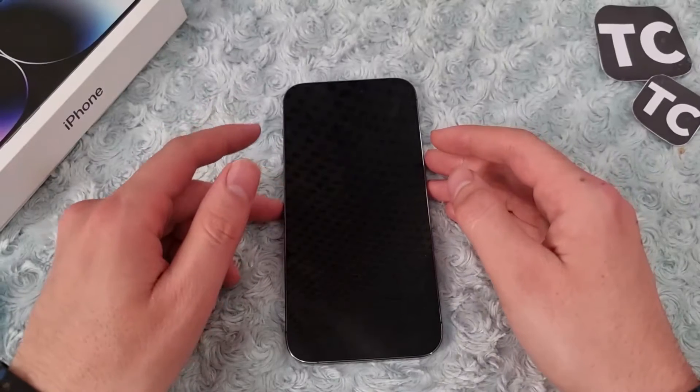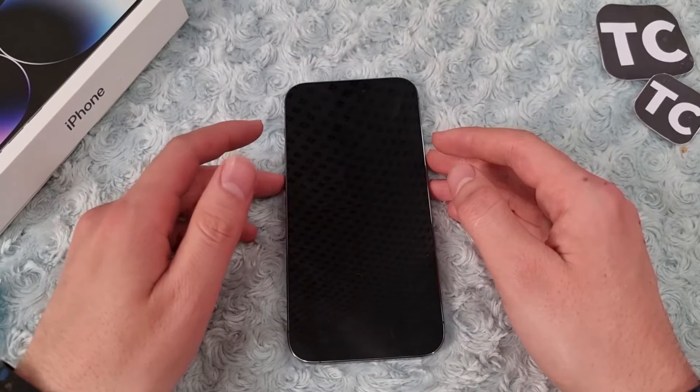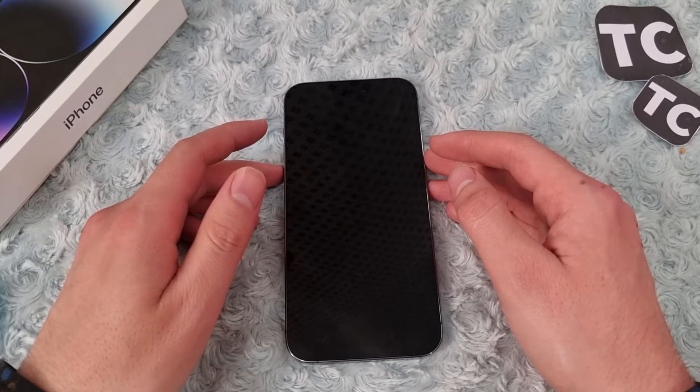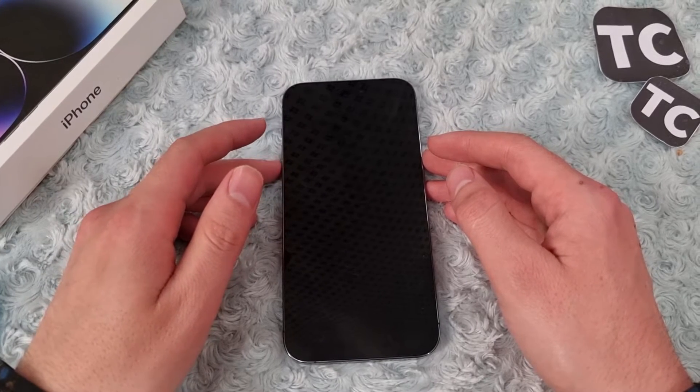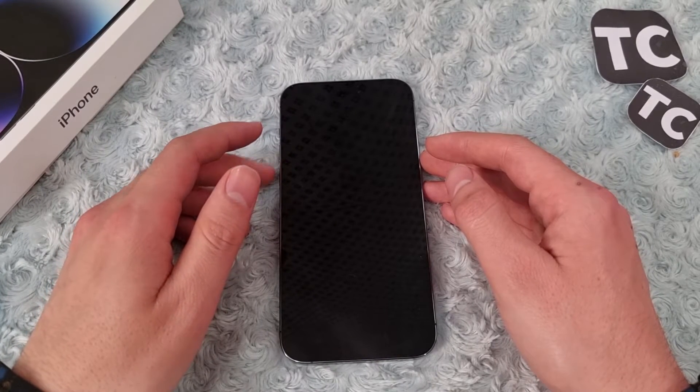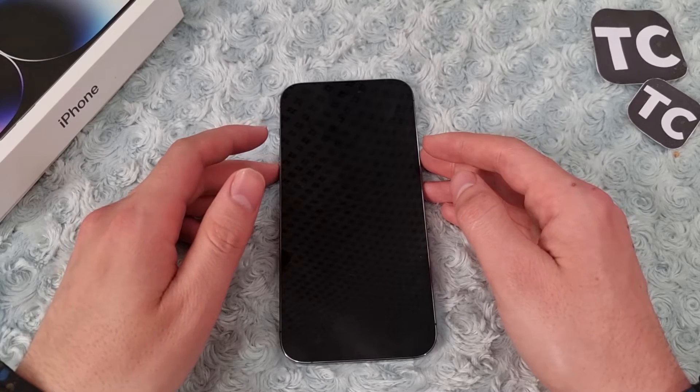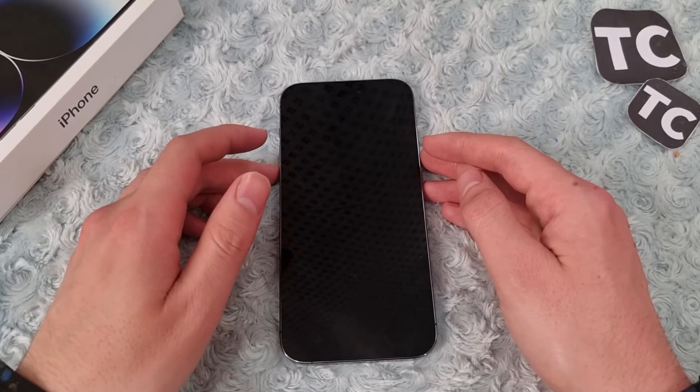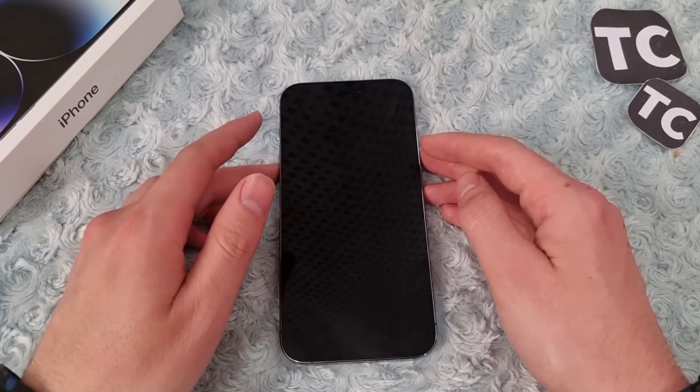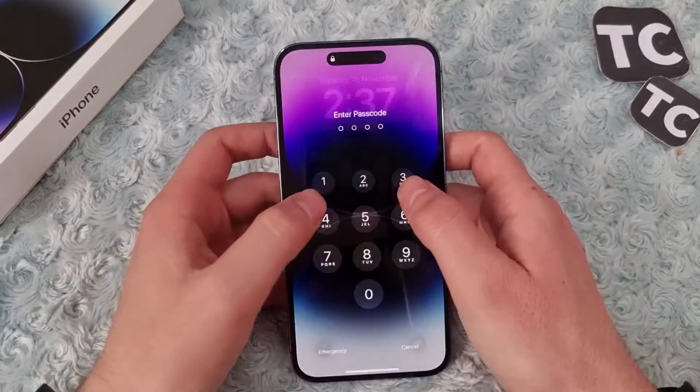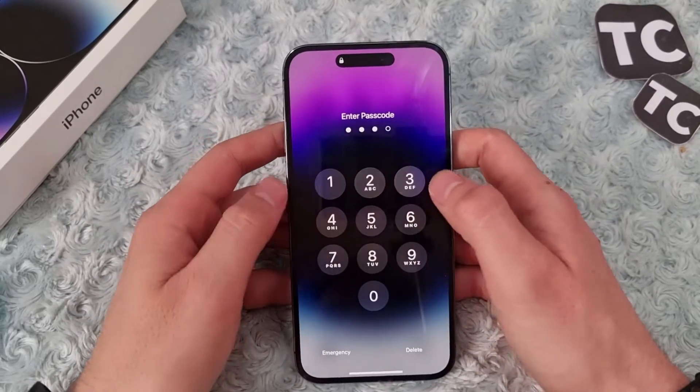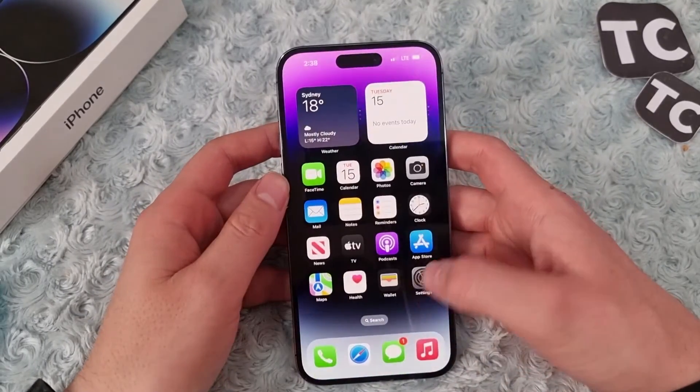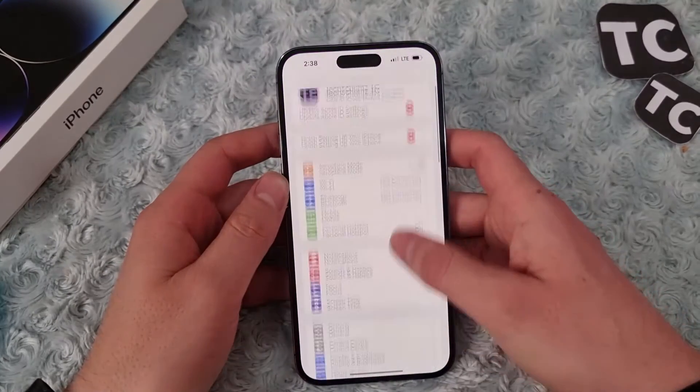Hi everyone and welcome to Tech Chums YouTube channel. In this video I'll show you how to reset network settings on your iPhone 14, 14 Pro, and 14 Pro Max. So for that, first go to the Settings app.